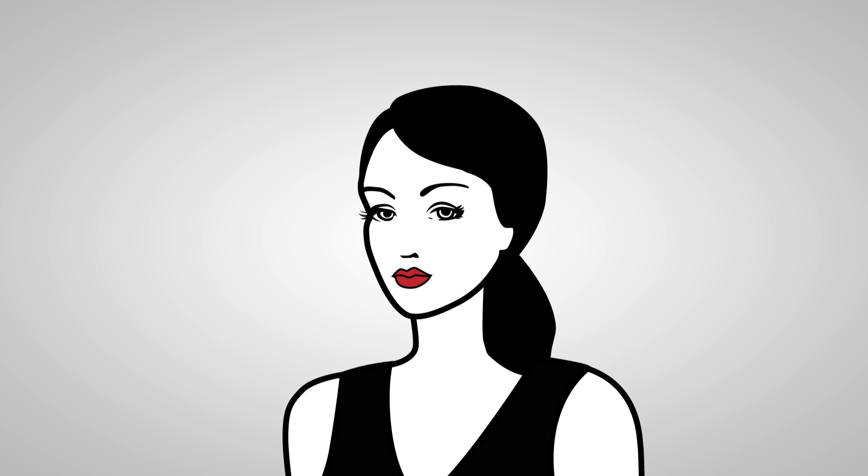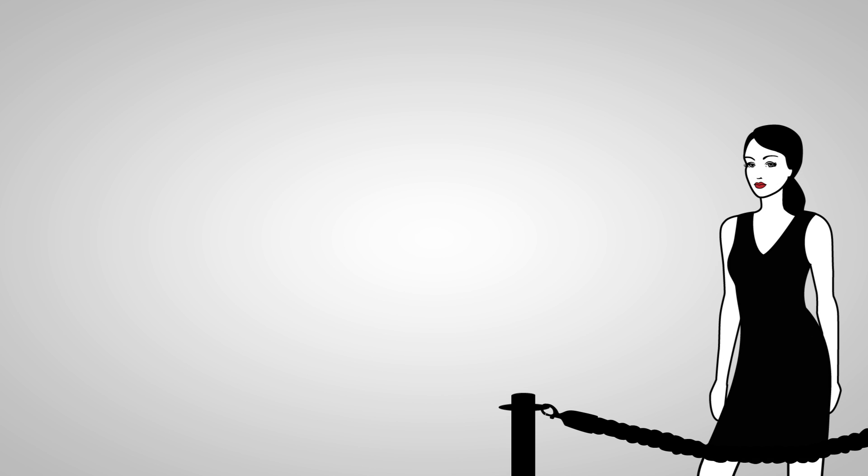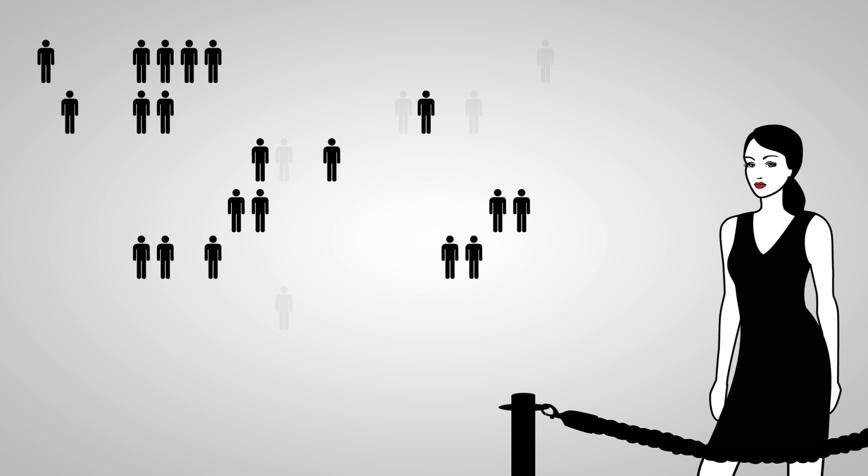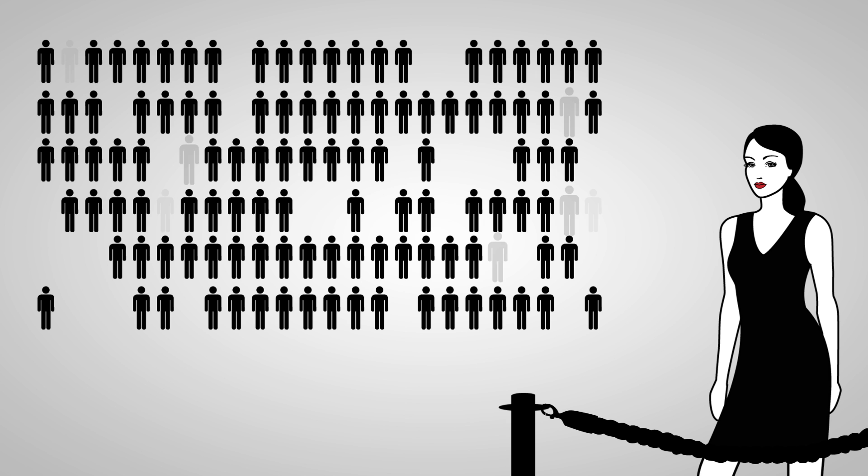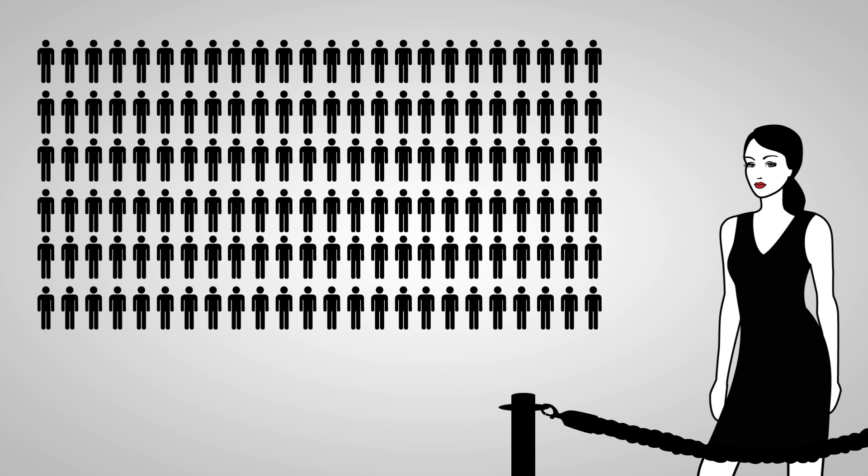Meet Vanessa. Vanessa's hosting an event tonight. 700 people are on her guest list.